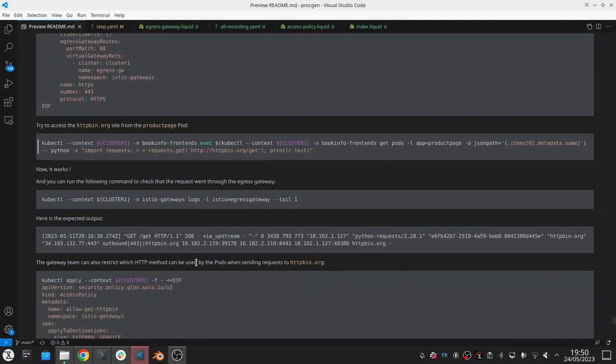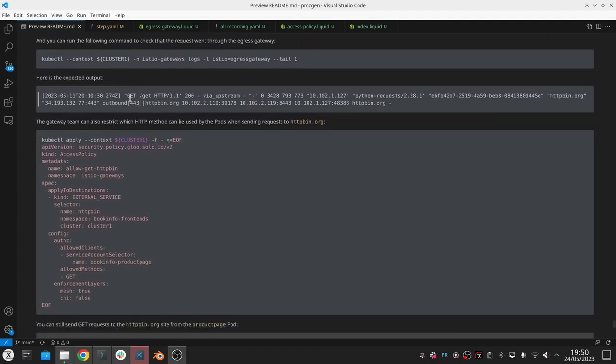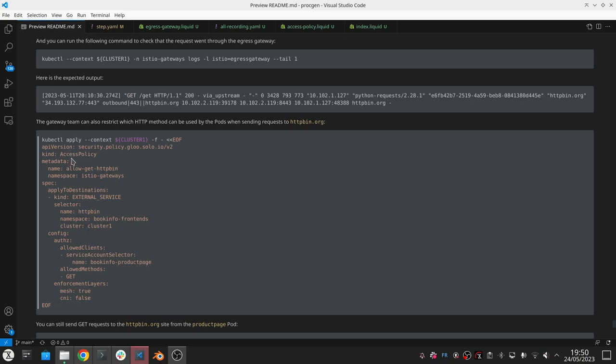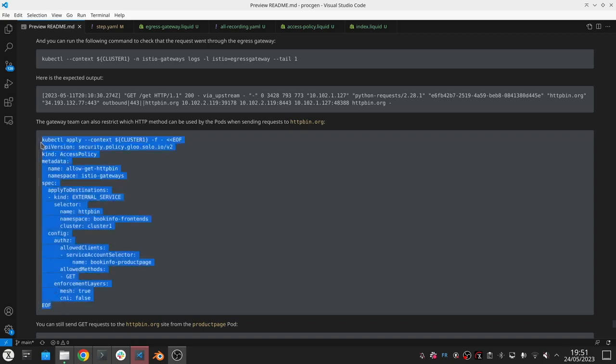That's just the start. We can actually do much more. We can now apply layer seven policies. For example, we can create an access policy to tell who should talk to this httpbin service. In here we're saying the product page service should be able to talk to the external service through the gateway and we can also define other layer seven things like we only want to allow GET requests. Over here we can have this enforcement layer option where we can decide when we create an access policy if we want that policy to be translated by the platform into an Istio authorization policy with mesh equals to true or network policies with CNI equals to true. If we have just mesh it won't create a network policy, just created at the gateway level in the mesh.